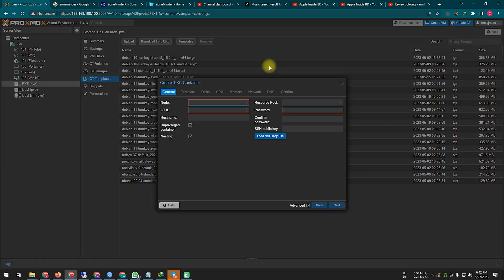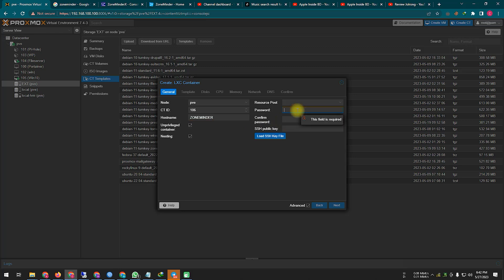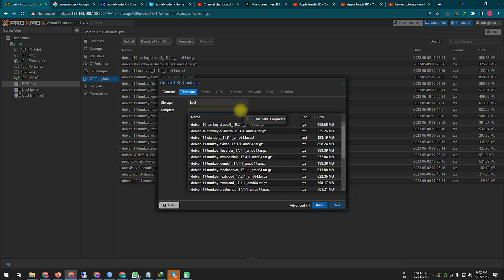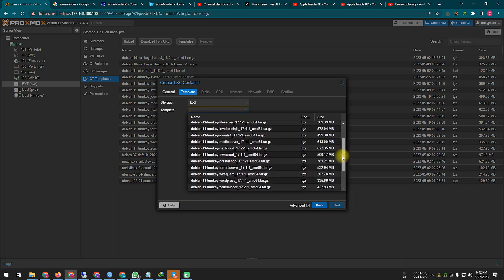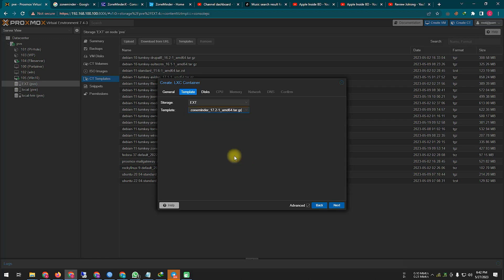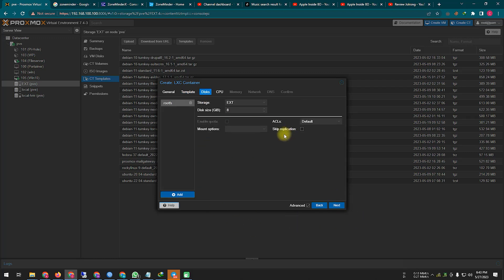So let's now set up ZoneMinder by creating a container. Here you name your container, and you need to create a root password for the container. From here you need to specify the location of your template. Since the software will work as a CCTV camera, it will require a large amount of hard disks, so in this case you need to select more space in this area.